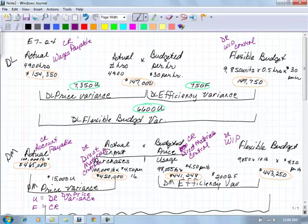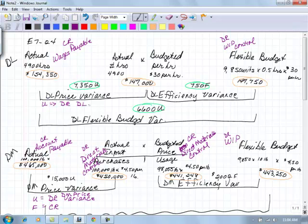And then we'll have here a debit or a credit. If it's unfavorable, we will debit the direct labor price variance. If it's favorable, then we would credit the direct labor price variance.